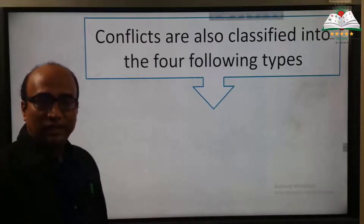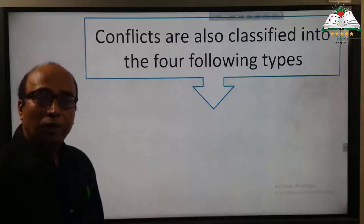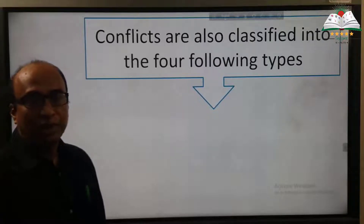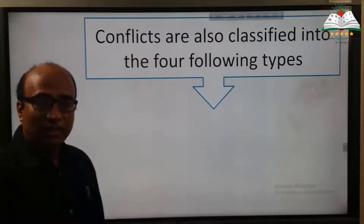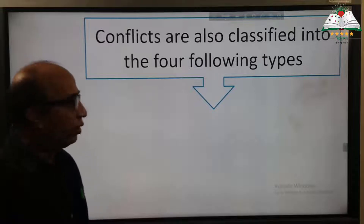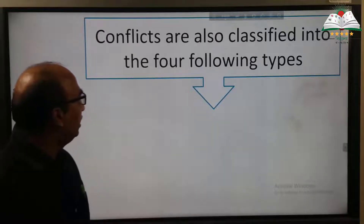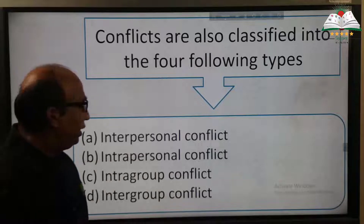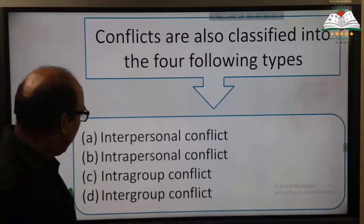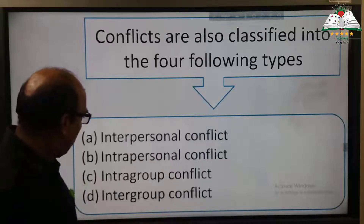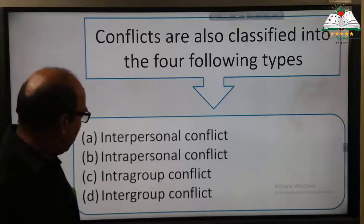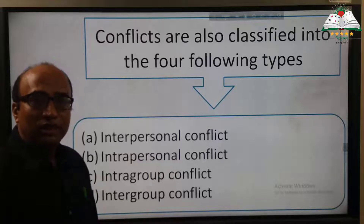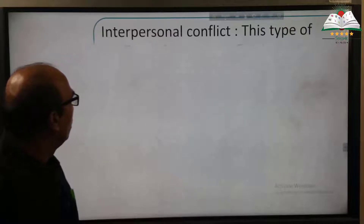In previous classes we have already learned about conflict, causes of conflict, and types of conflict. Now we will learn another classification of conflict. Conflicts are also classified into four following types: first, interpersonal conflict; second, intrapersonal conflict; third, intragroup conflict; and last, intergroup conflict.